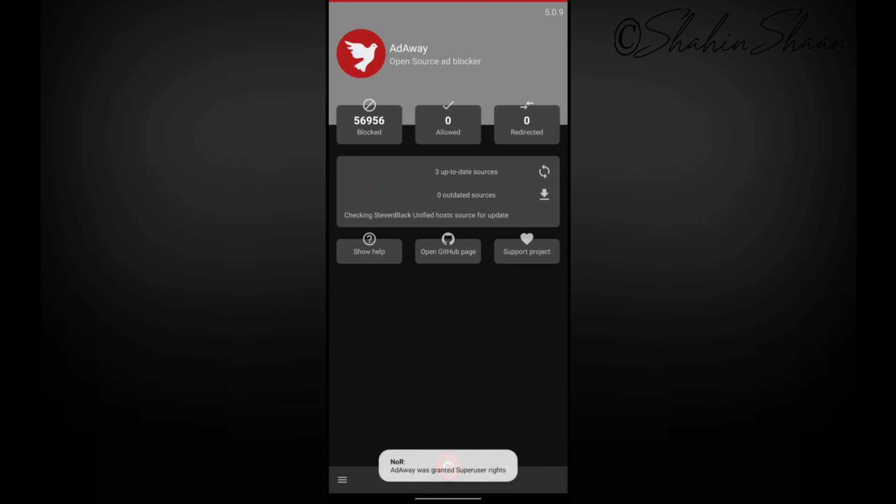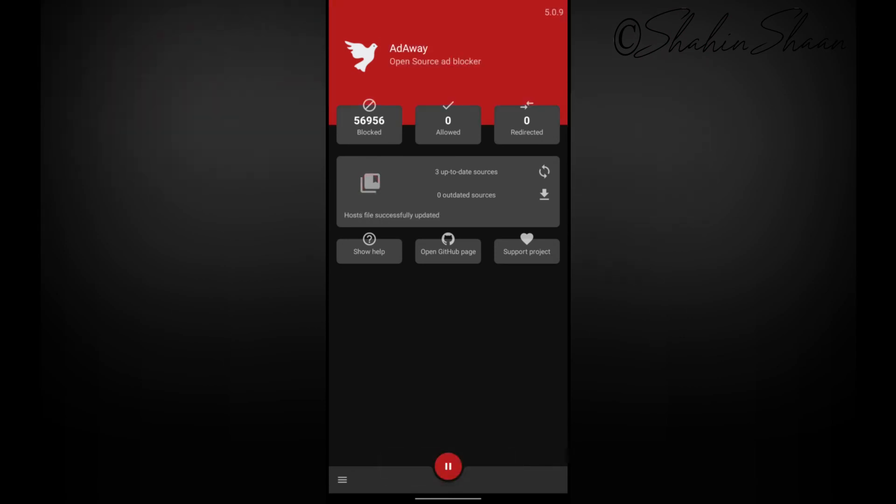As you can see, now my AdAway is not showing any error message and working fine. Thanks for watching this video.